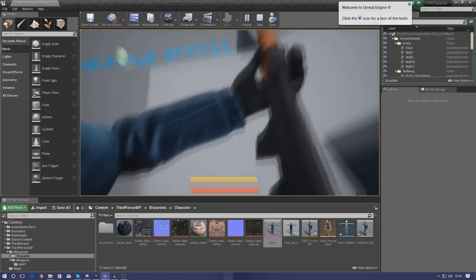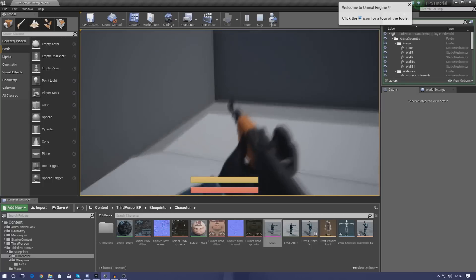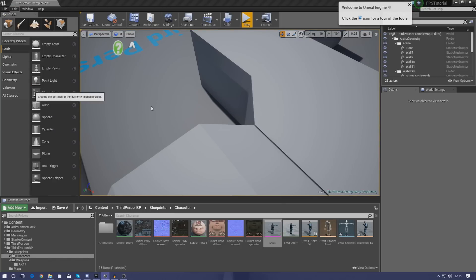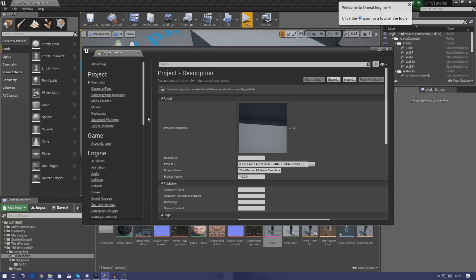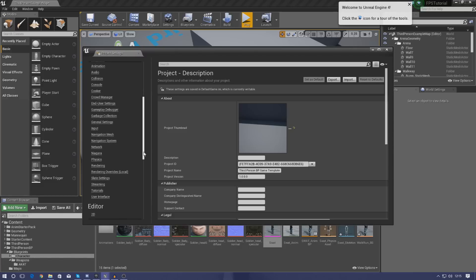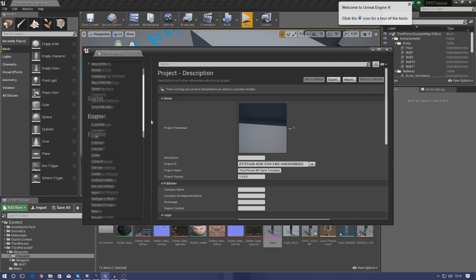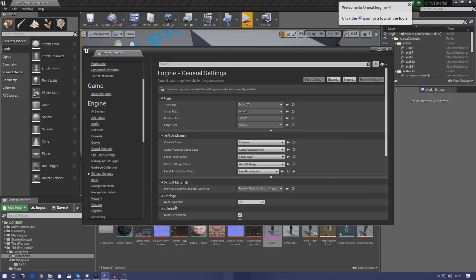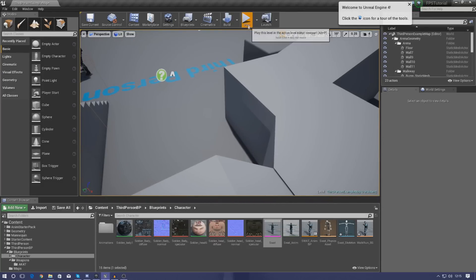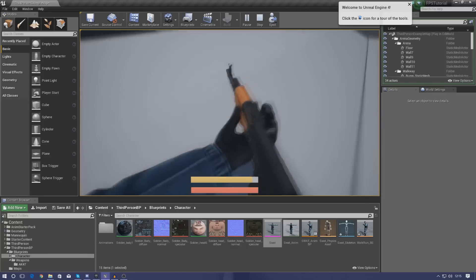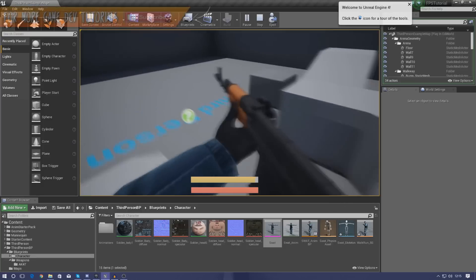To fix the camera clipping issue, go to Project Settings and scroll down to Engine — General Settings. Find 'Near Clip Plane' and set it to 1 instead of the default value. Restart the engine and the clipping will be gone. The weapon is now in the game and the character can walk around with it — shooting will be covered in a later video.